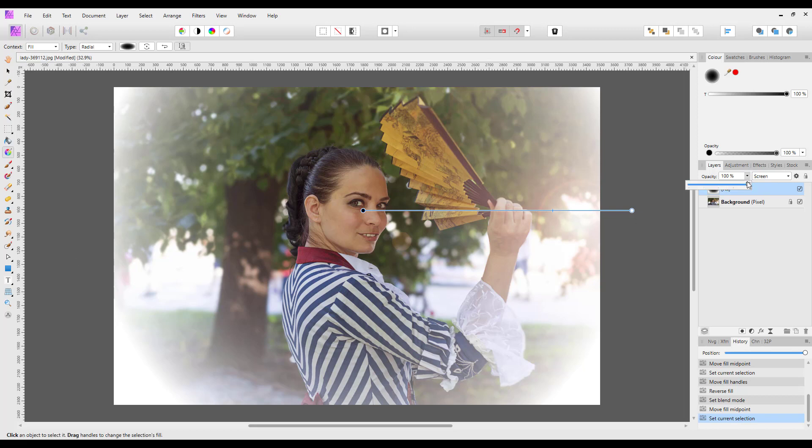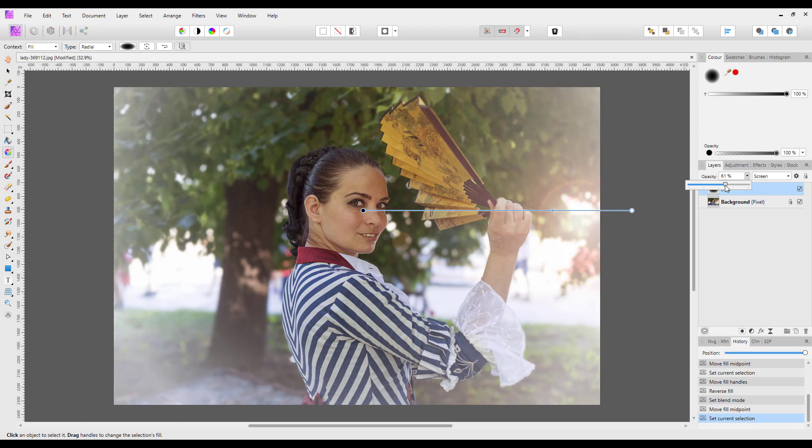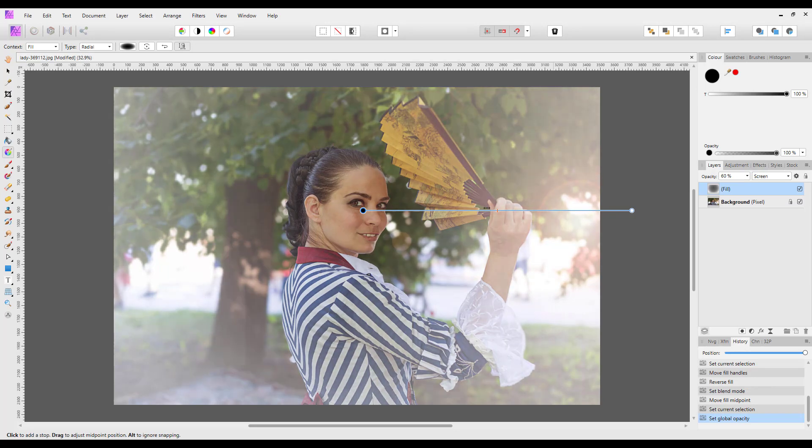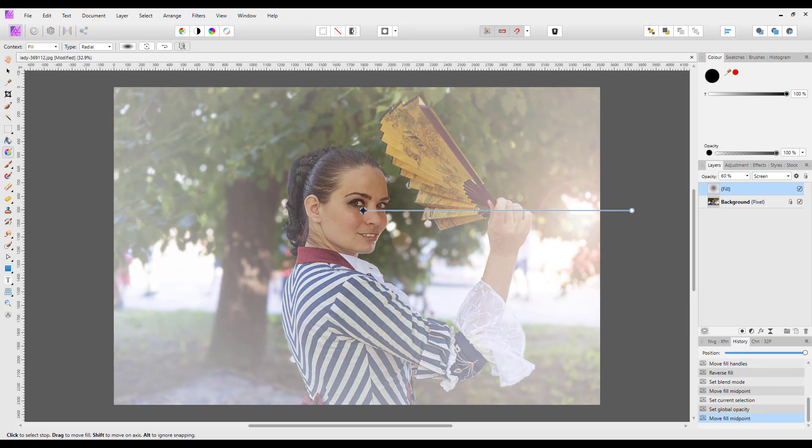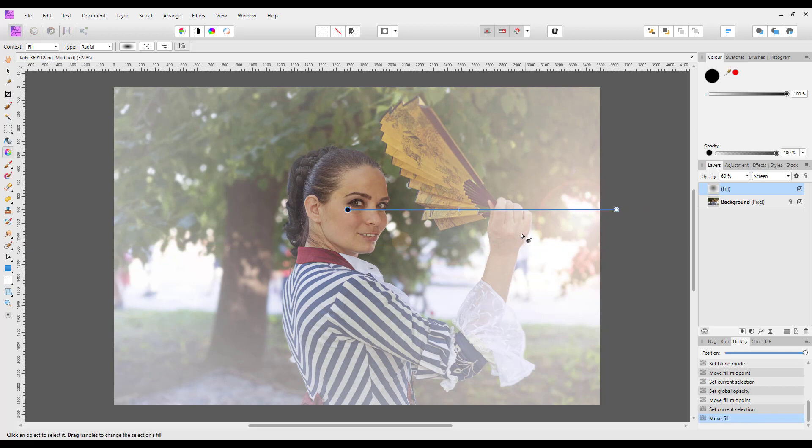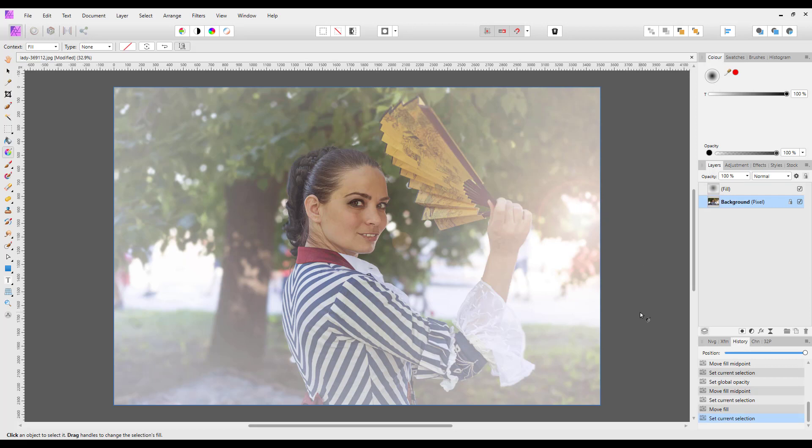Sort of give it that more hazy look and even bring this back there, maybe so it's more in. So using opacity and using the movement and the blend modes, you can get different vignette looks.